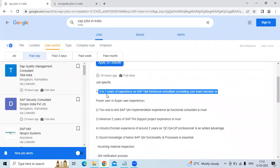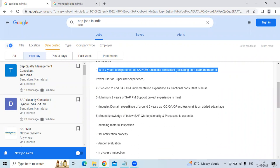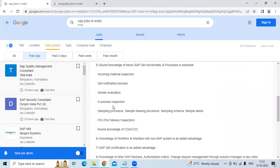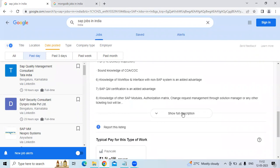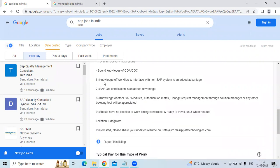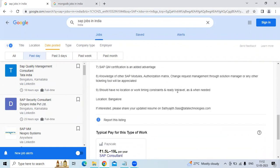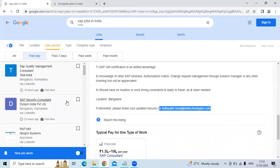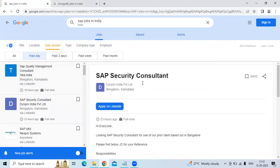The job specifics are 5-7 years of experience as SAP QM Functional Consultant. Knowledge of workflow and interface with non-SAP system is an advantage. The email ID will be given in the video description, so you can send your resume or contact them about the job.